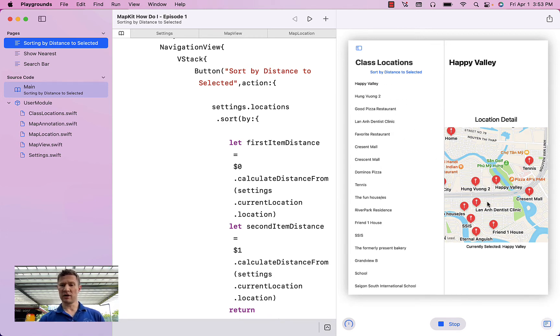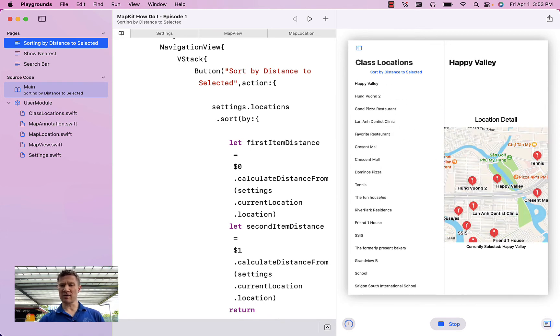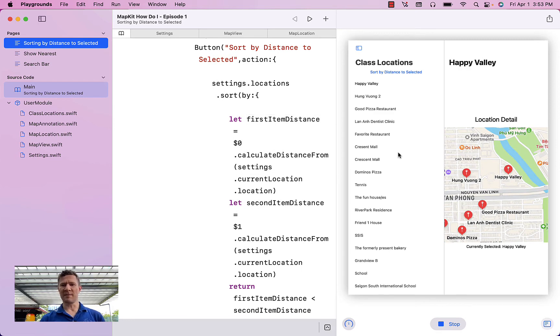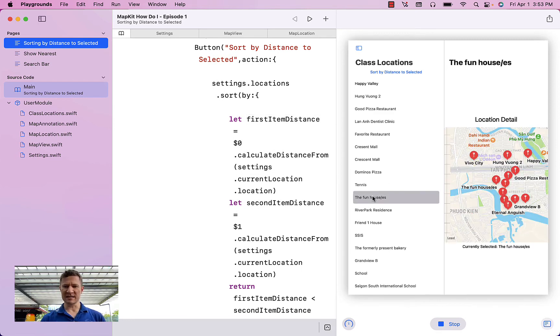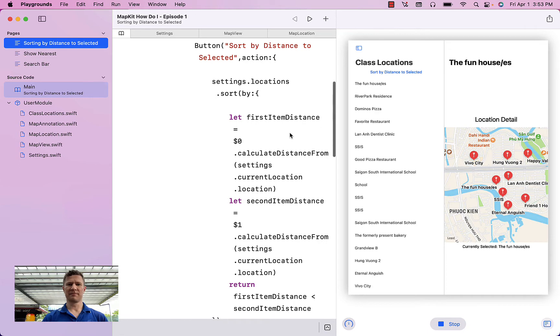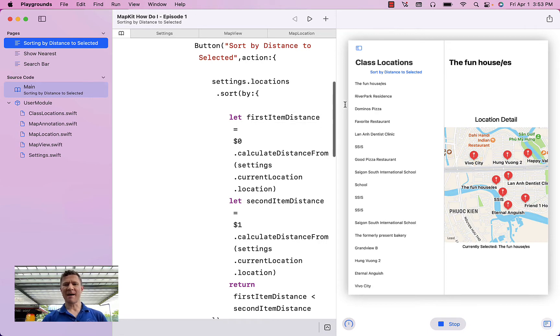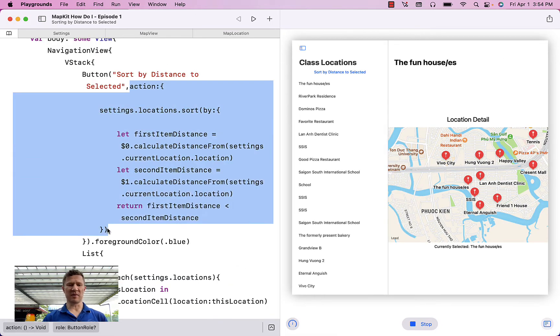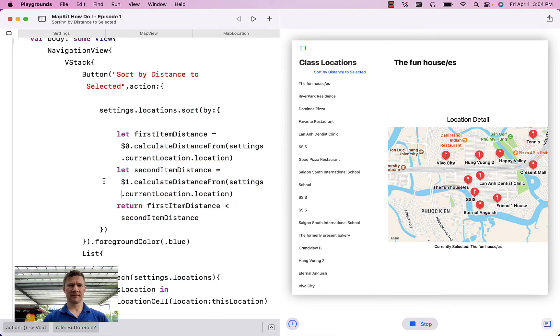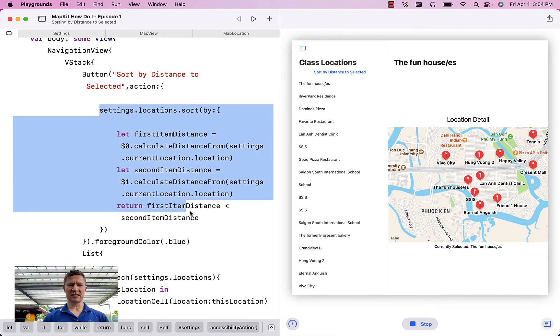So you can see we have Happy Valley, Hung Vong, Good Pizza Restaurant. And so this is automatically updating based on the item that I've selected in the map. This is happening inside this action for the button. And it's just a single command.